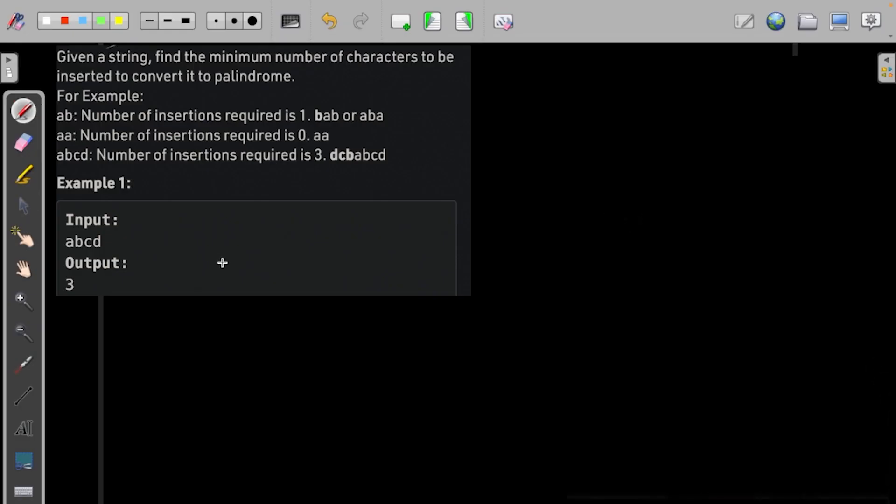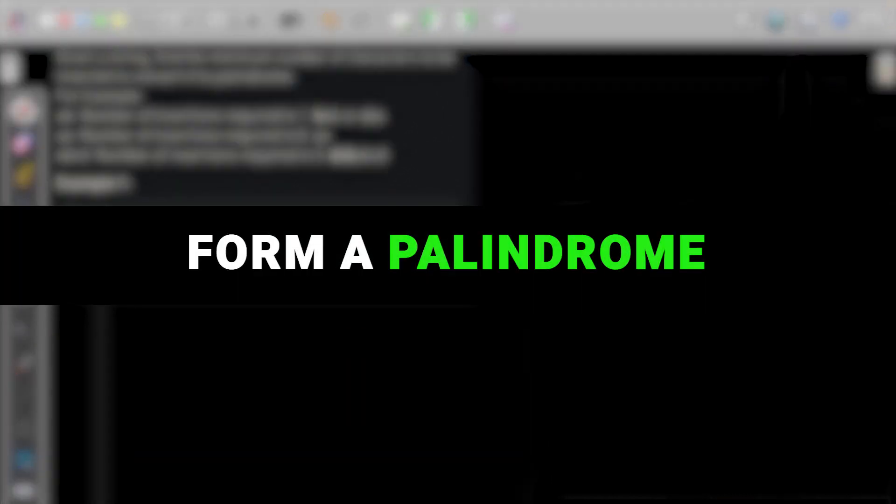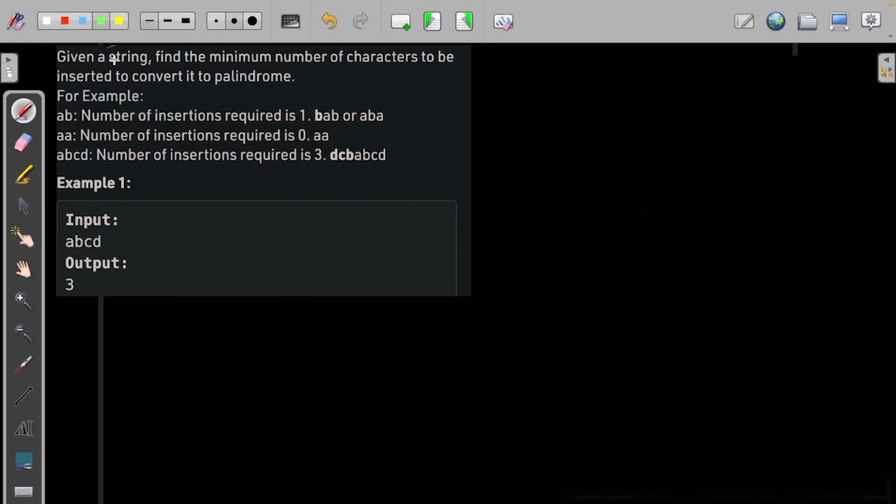Hi and welcome to Geek Swarijs. In this video we would be discussing a problem where we are given a string and we need to find the minimum number of characters to convert it to a palindrome.